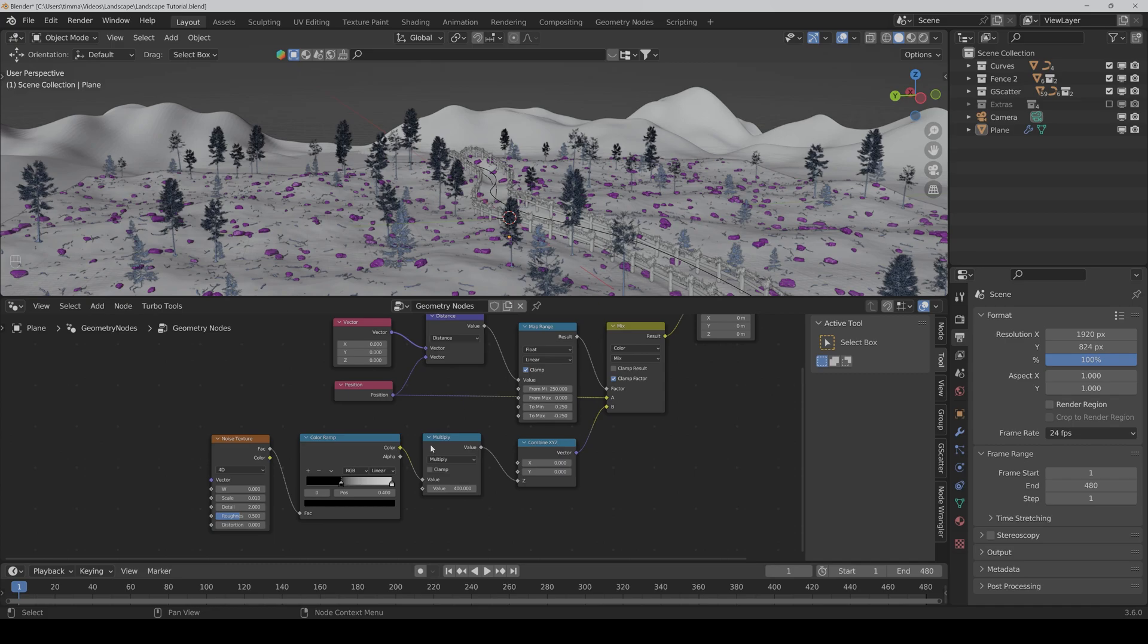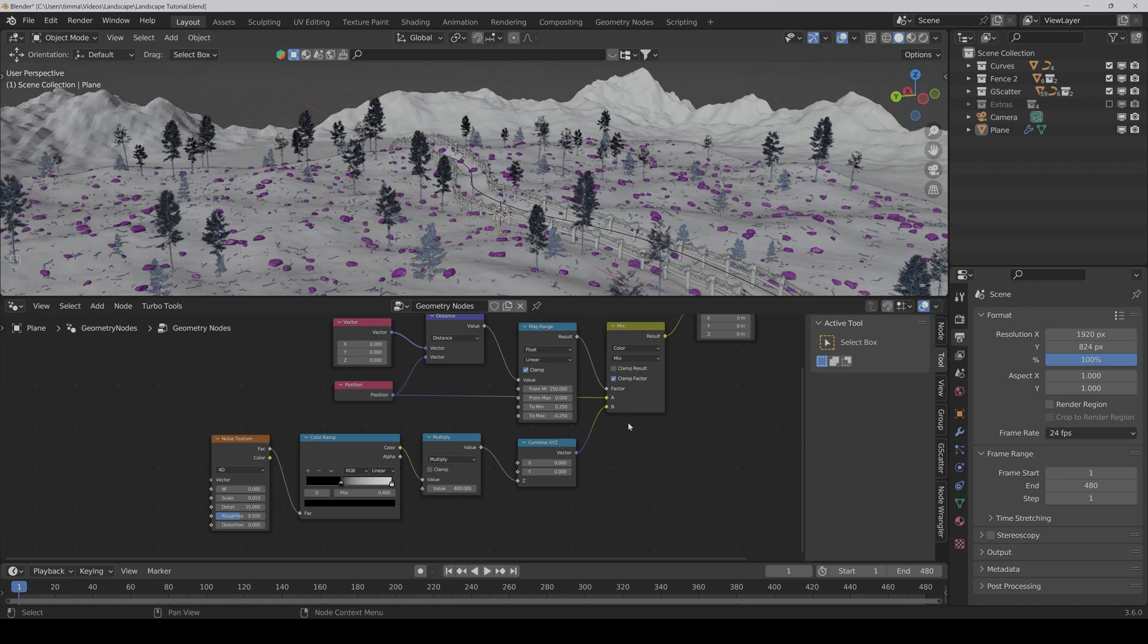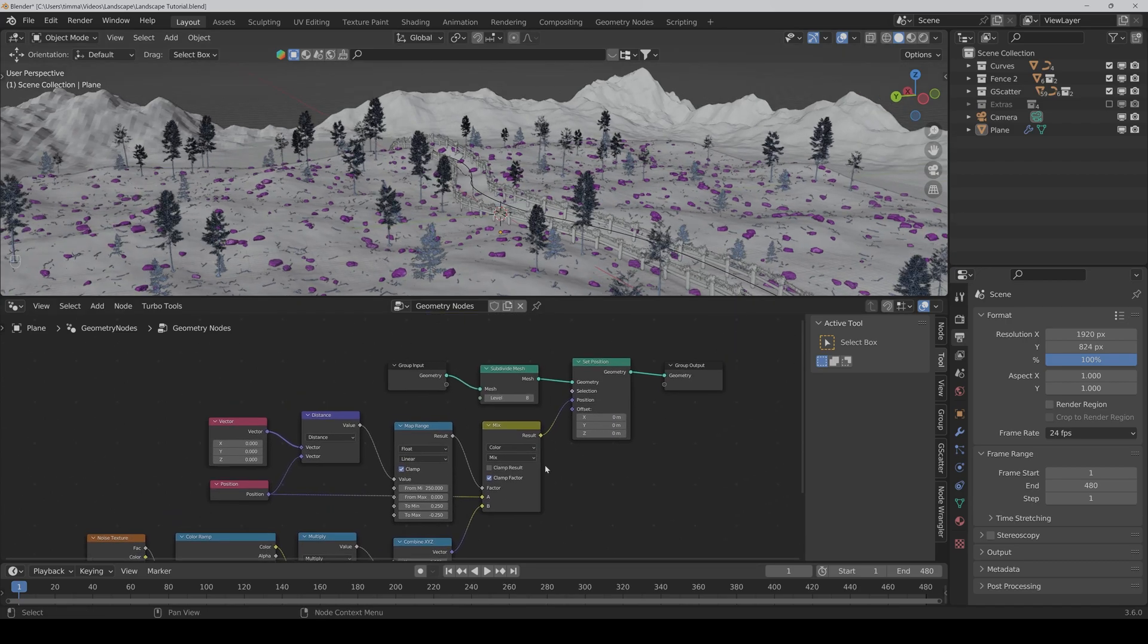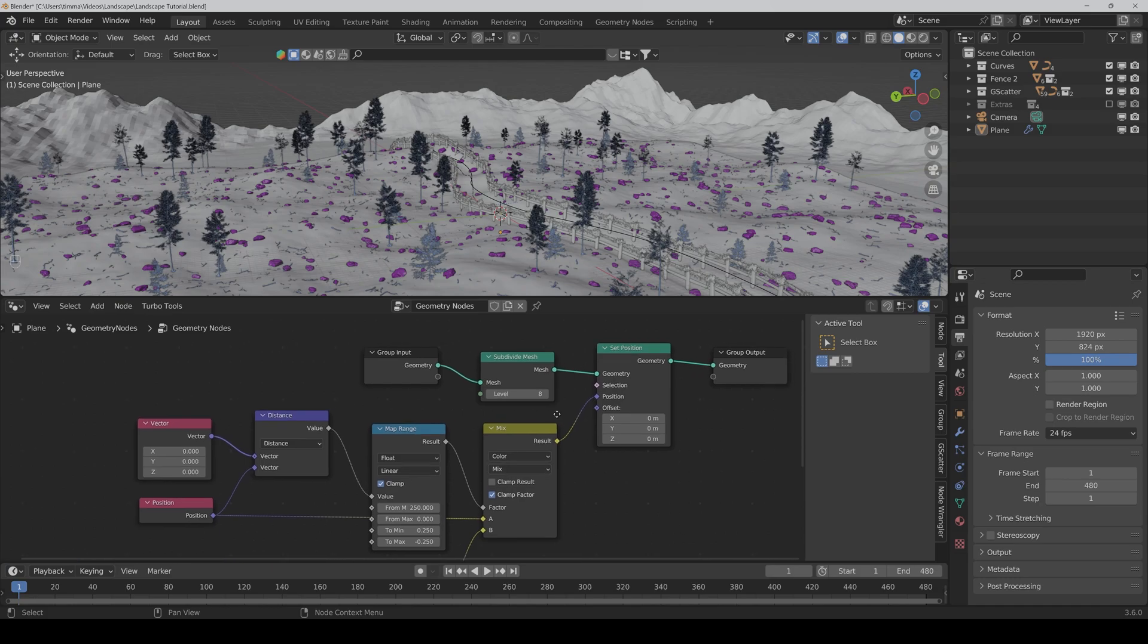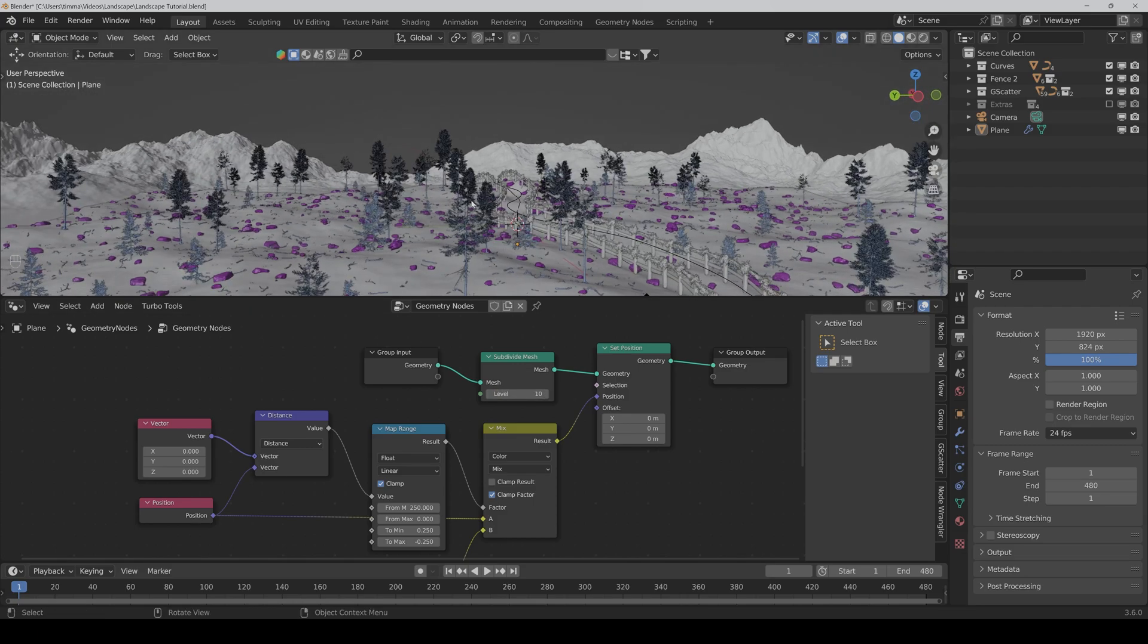And we have to crank up the details to 50. And then I would crank up the subdivide mesh node also to 10.